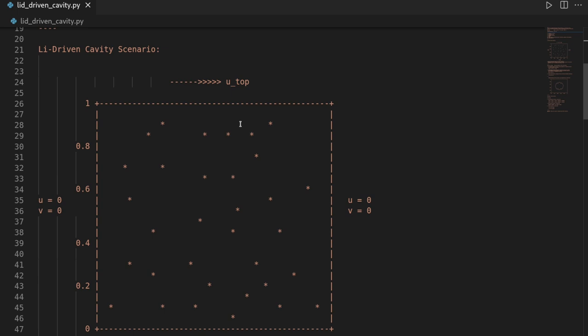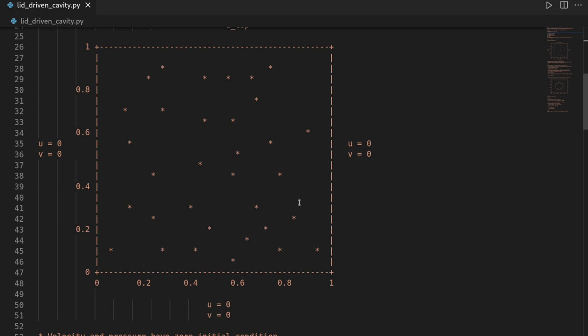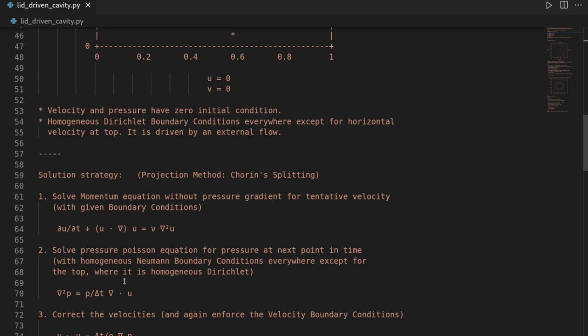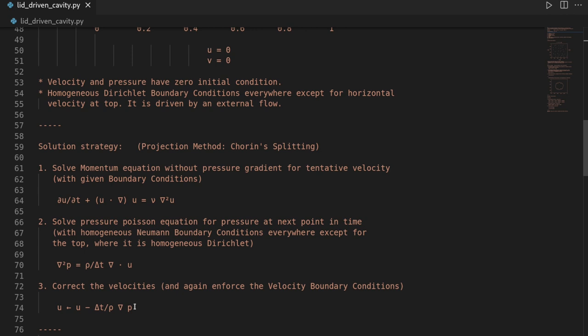The solution strategy is as follows. We will use a splitting method, so-called Chorin's projection method, which first solves the momentum equations without the pressure gradient, then we solve a pressure Poisson equation to get a pressure correction, and then we update our velocities. This video will be a quick implementation of the lid-driven cavity scenario. If you want more details on why we do the things we do, check out the next video where we will go over everything in more detail.